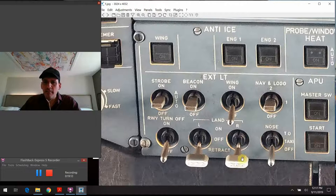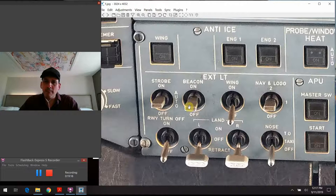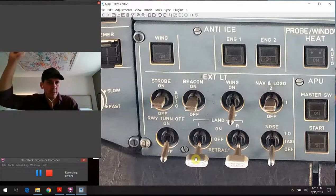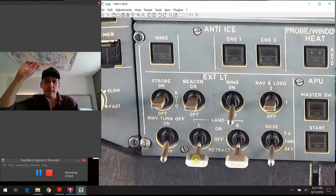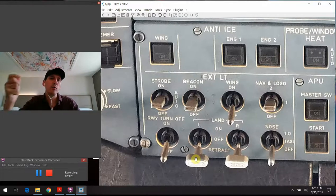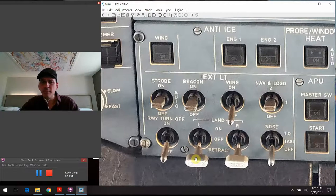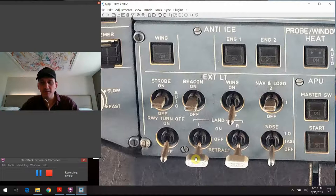One other thing worth pointing out: if you take note of the shape of each switch, they are actually shaped a little bit different from one another. That's so that if you're reaching up in a dark cockpit, you can have some tactile feedback about which switch you're actually grabbing and intending to manipulate. It's a simple but effective design feature that Airbus has incorporated.